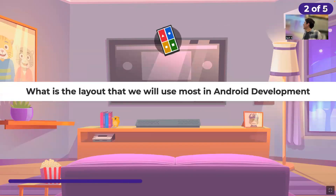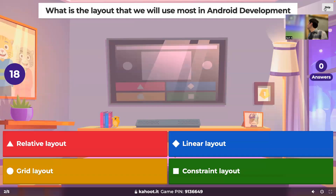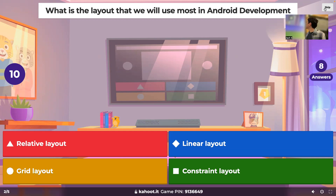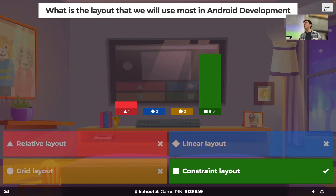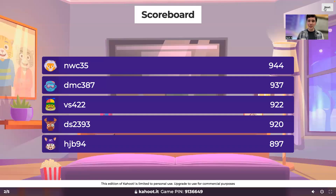Let's see if there are any astute Android developers among us. We did cover this a little last lecture. Most of us got it — constraint layout is the layout we're going to use the most throughout Android development. It's very versatile and very performant, so very nice.